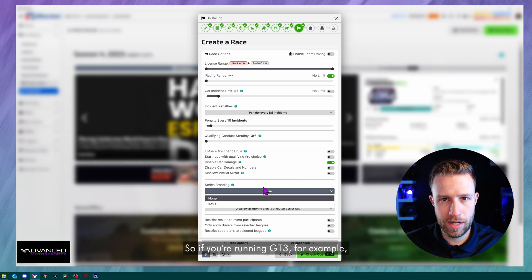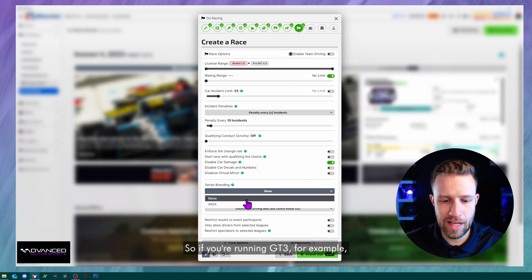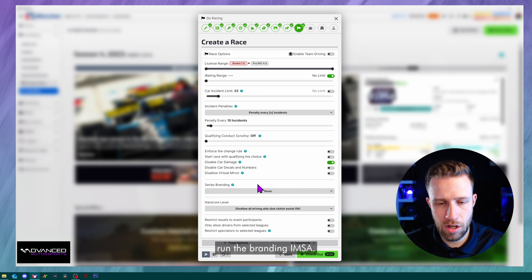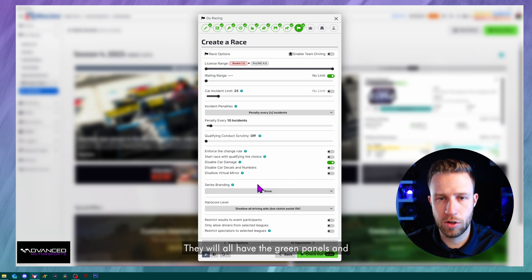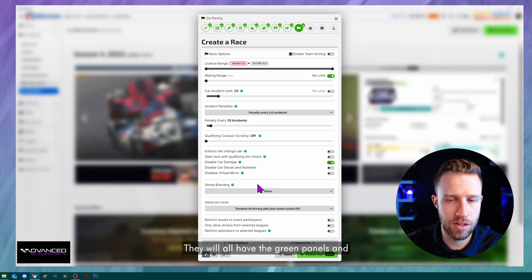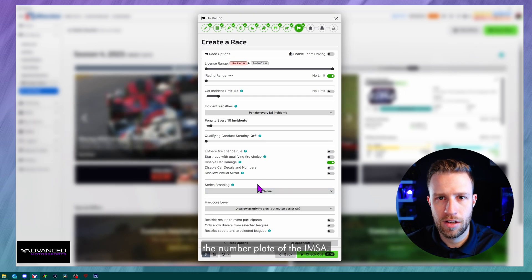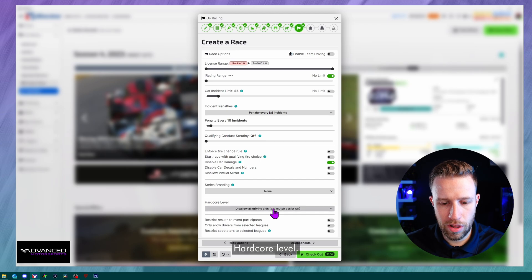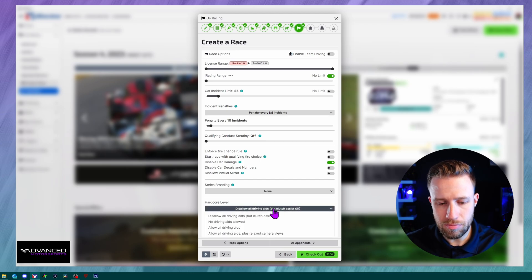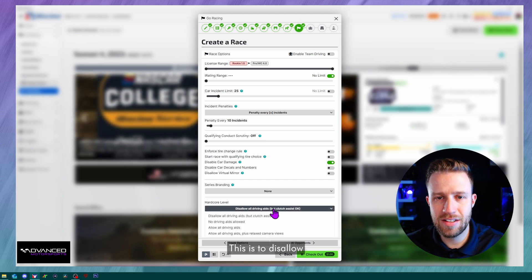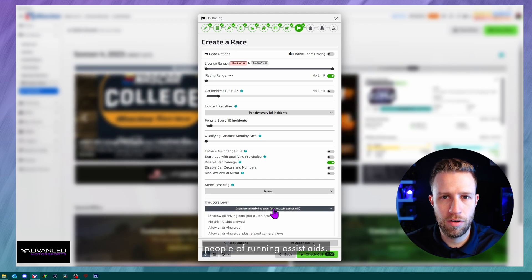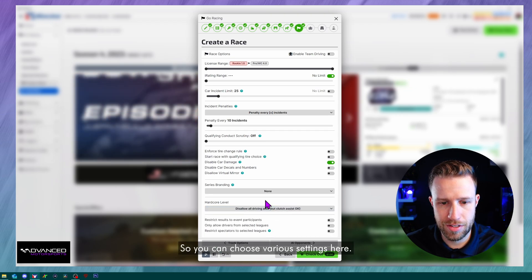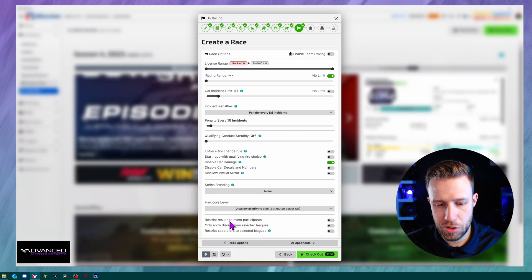Series branding. So if you're running GT3, for example, you could choose to run the branding IMSA. They will all have the green panels and the number plate of the IMSA. Hardcore level. This is to disallow people of running assist aids. So you can choose various settings here.